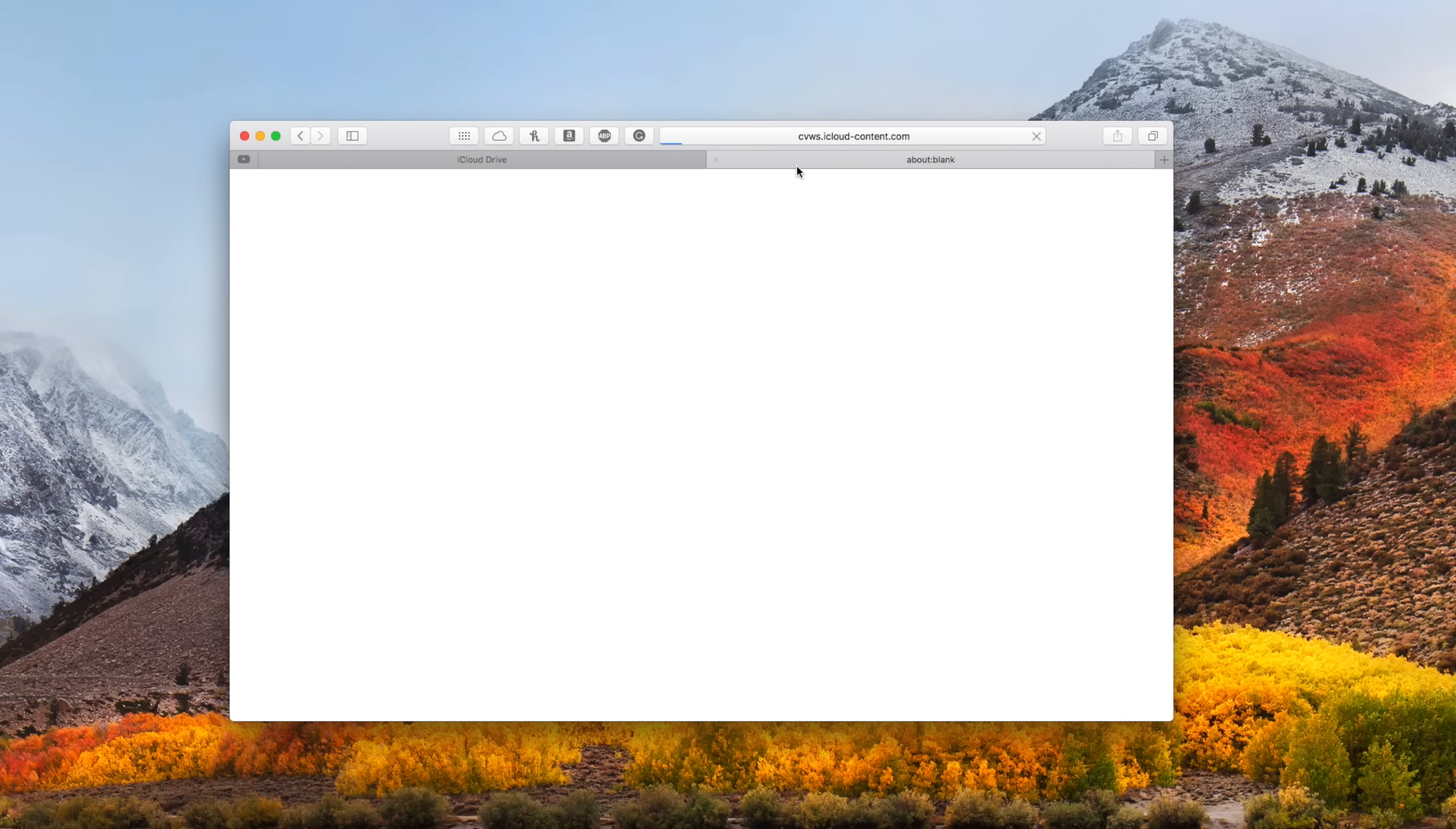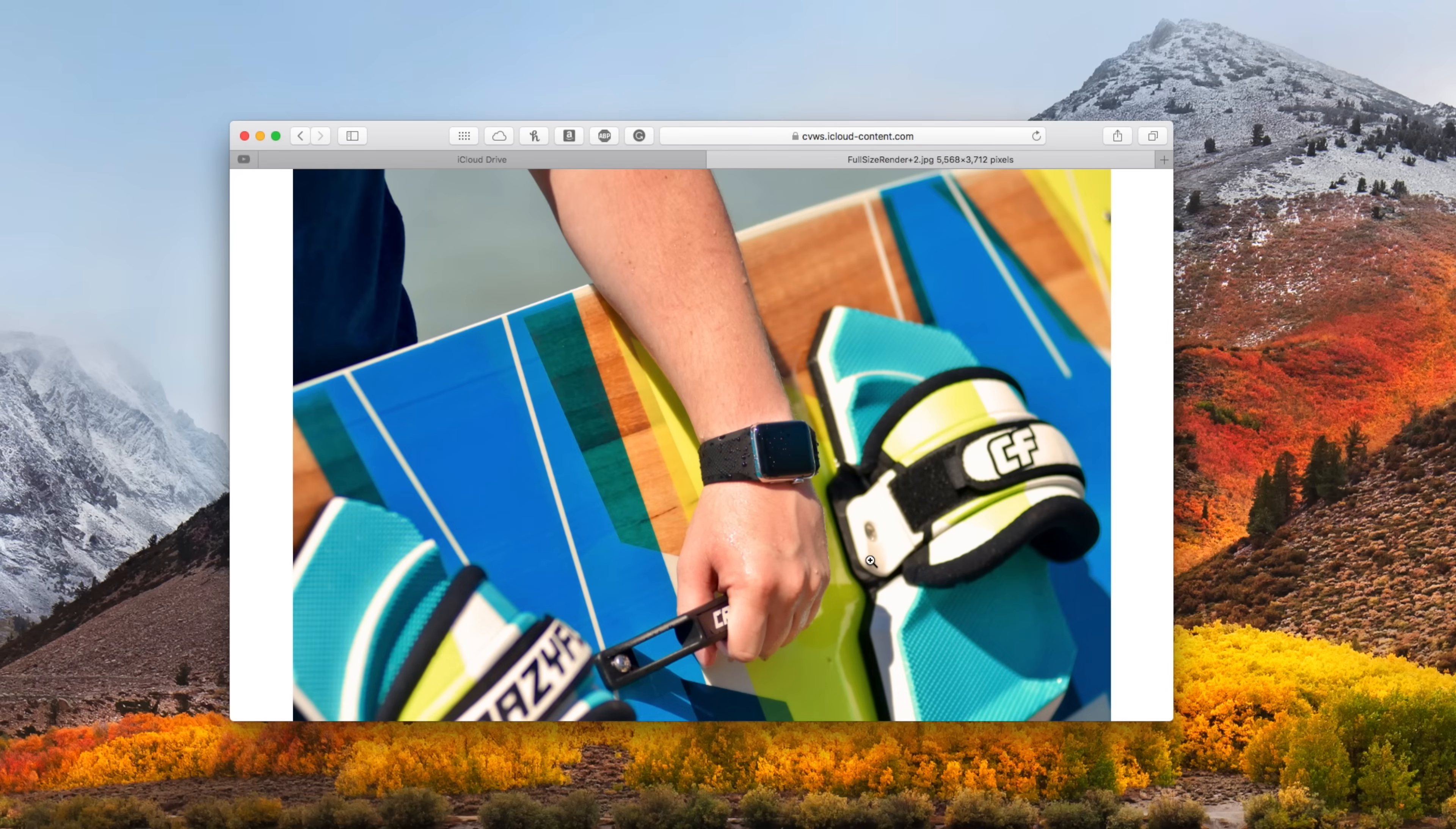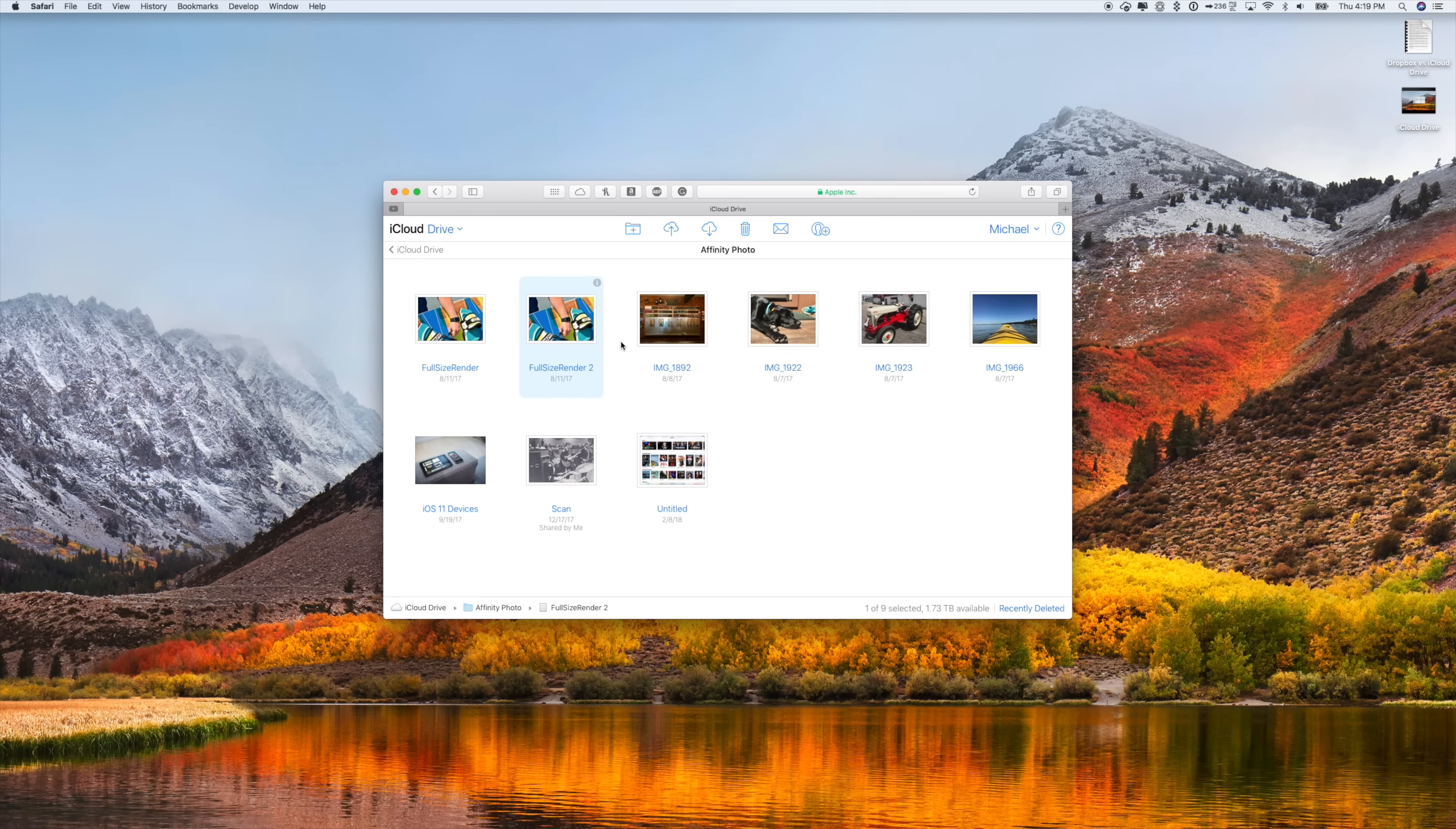You can open up files. You can edit them, especially if you're working with something like a Pages document, Numbers document, or a Keynote document. All of those are supported here on the web app as well, making it really easy to work with those documents and any collaboration you want to do with those using the iWork collaboration tools.